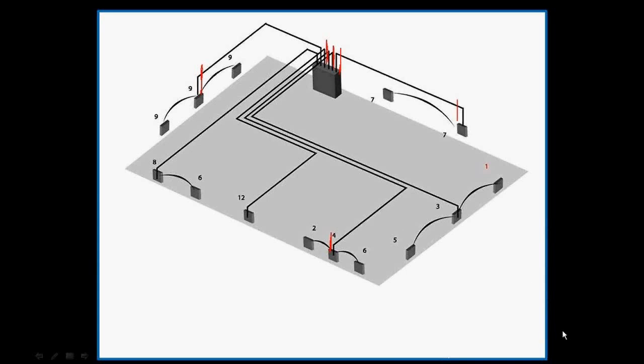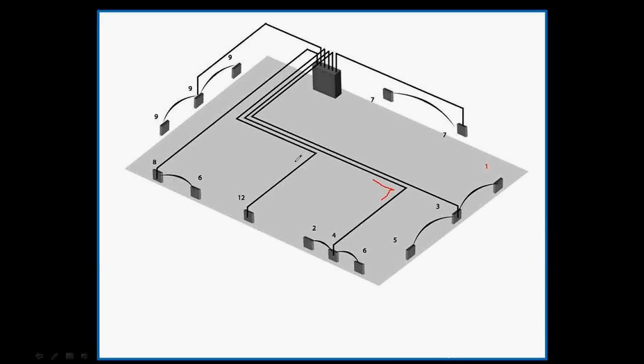Now we'll consider the 90-degree elbows or 90-degree bends. You do not take off elbows for branch circuits. This is one difference between takeoff for branch conduit and takeoff for feeder conduit. Branch conduit elbows are field bends, so you do not count them or enter them into Red Rhino.